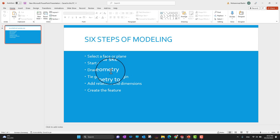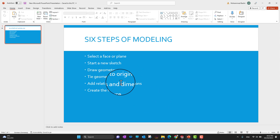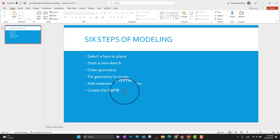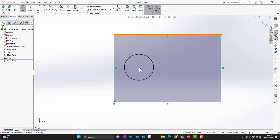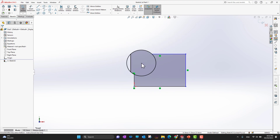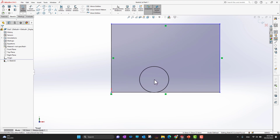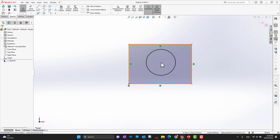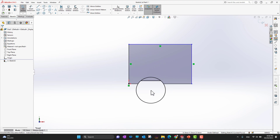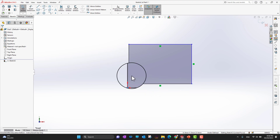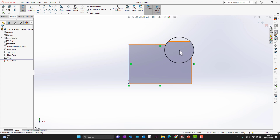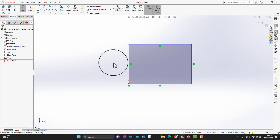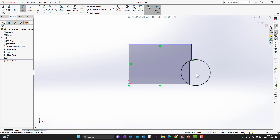So we've done: select a plane, start a sketch, draw the geometry, and tie the geometry to the origin. The next option is how to add relations and dimensions. As soon as I dragged the rectangle to the origin, these two lines turned black — meaning they are defined. But these two lines are still not defined, so we need to define them, which I'll explain in a couple of minutes.